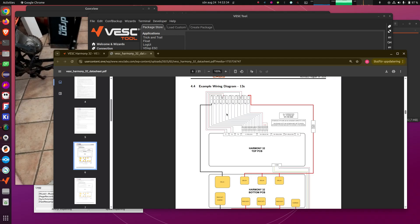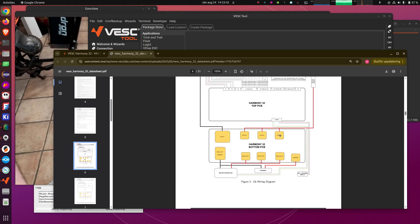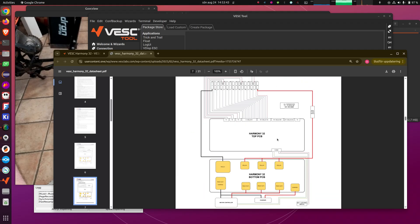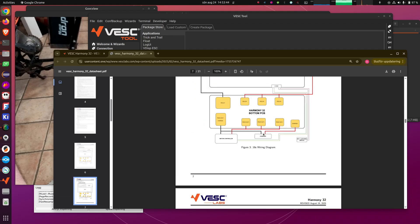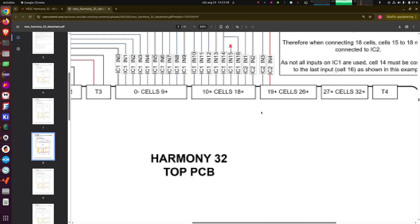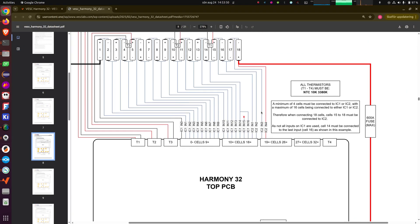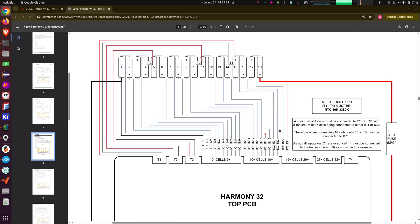And we have 13S, 16S, 18S, and a few other different configurations. And there are some things to think about when connecting cells. And that is mainly, I will illustrate it with the 18S diagram here. And try to zoom in a bit so you can see a bit of it here, hopefully.